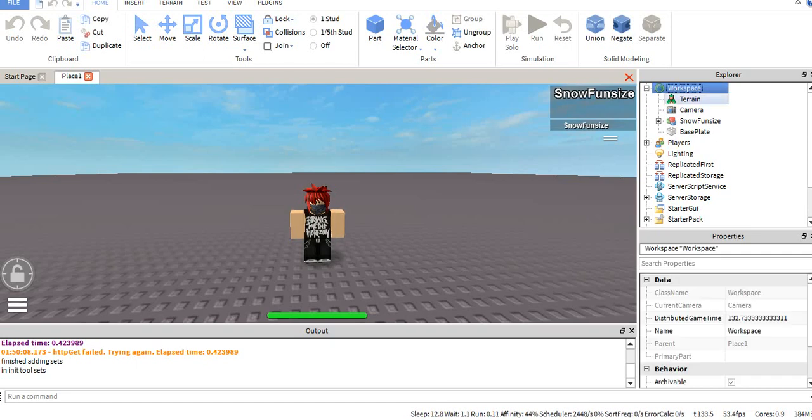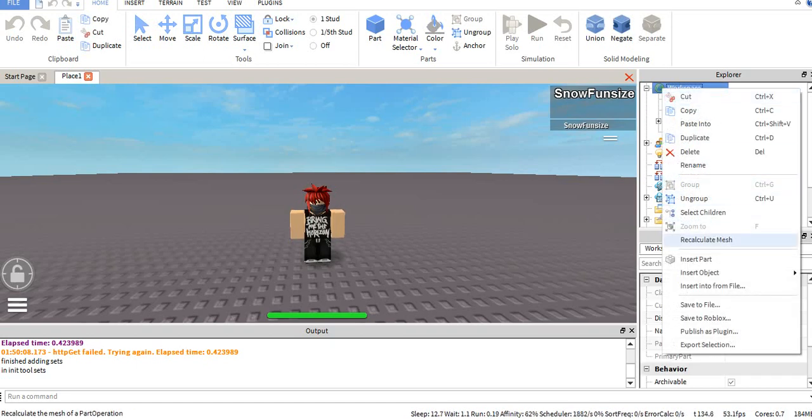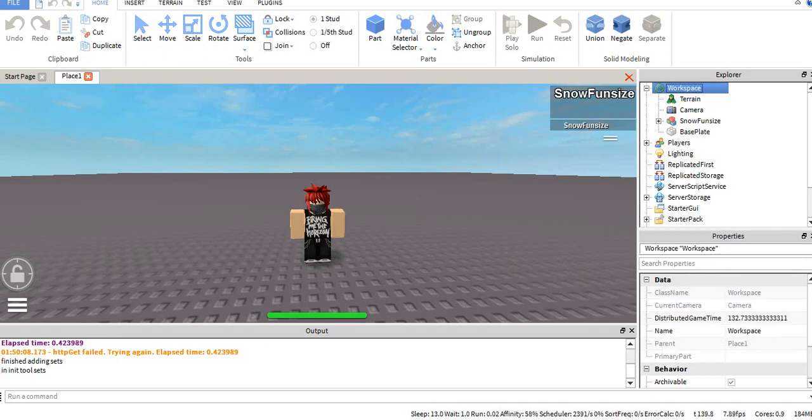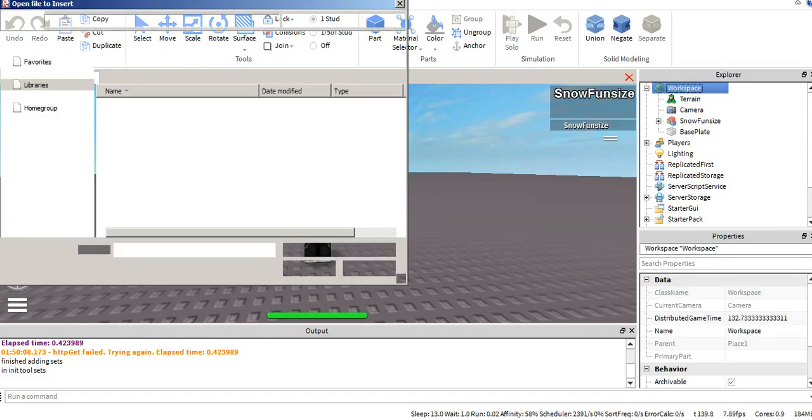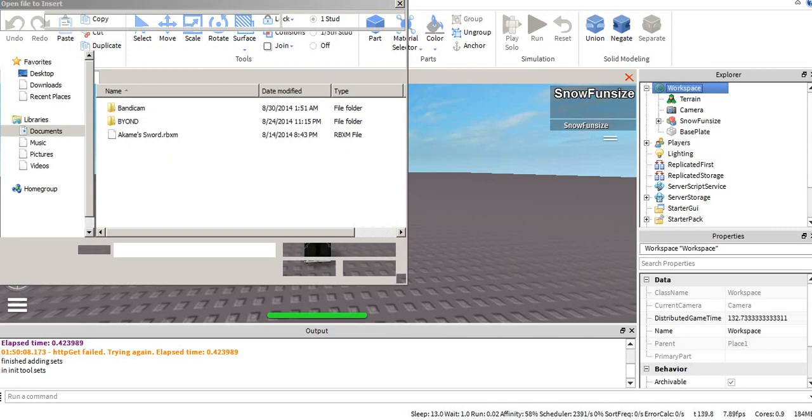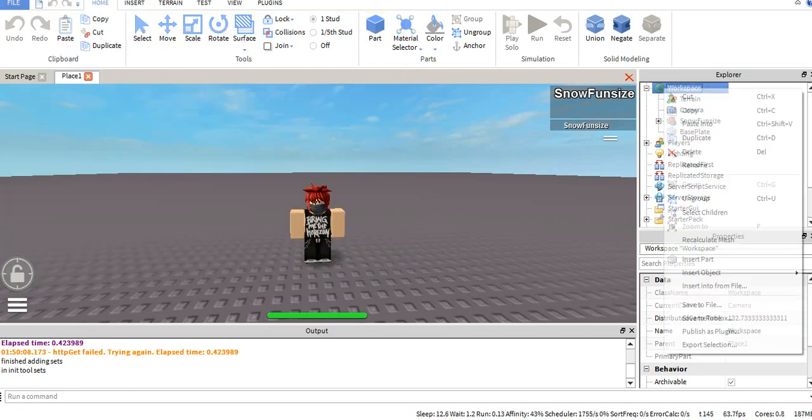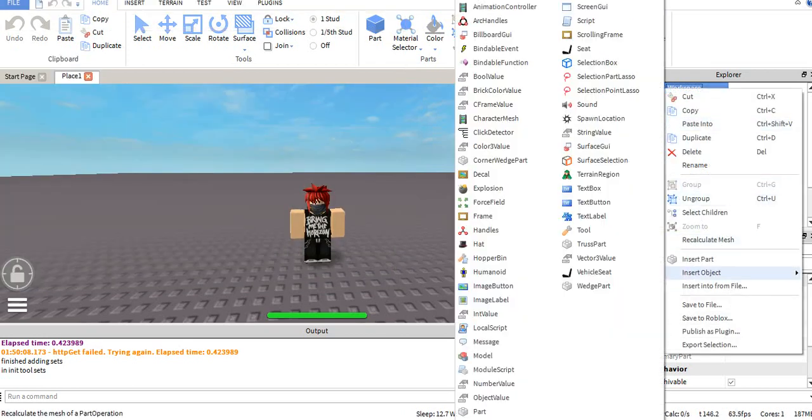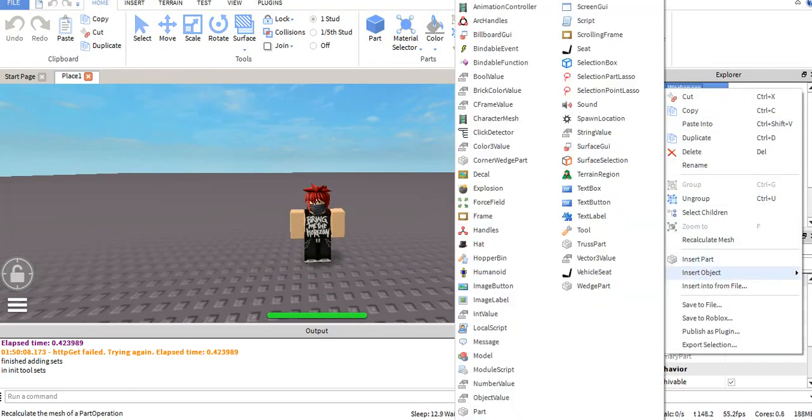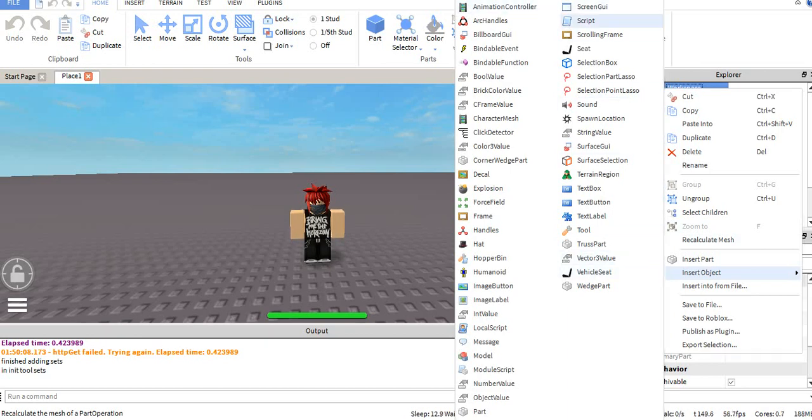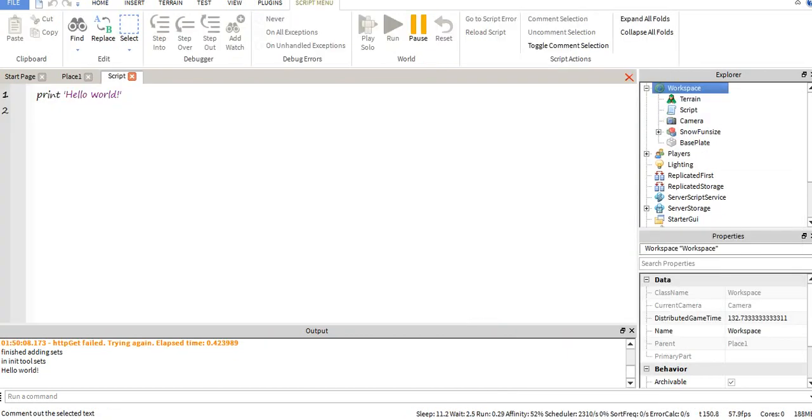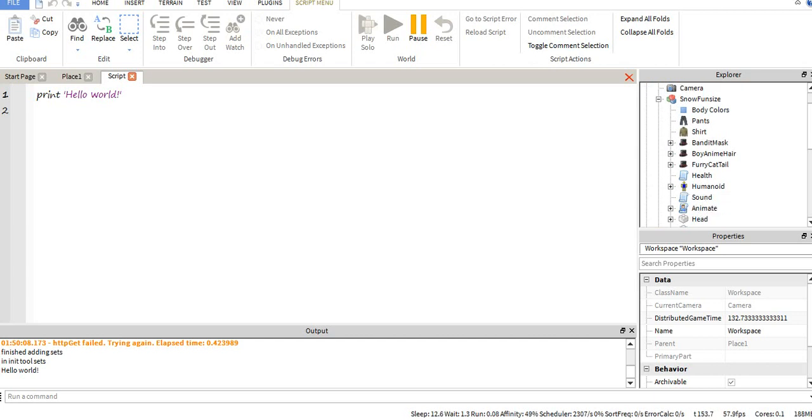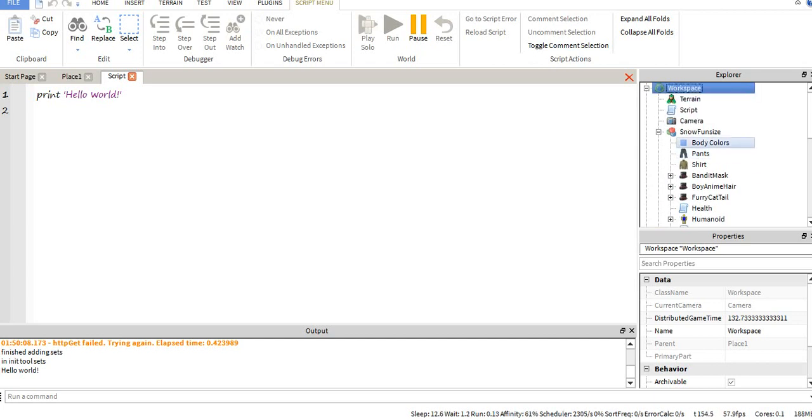So I'm just going to go right ahead and get right into this and show you guys a quick example. I accidentally just clicked insert from file, so ignore that please. Alright, so what we're going to do is we're just going to make it print the children of my character. That's all we're going to do.